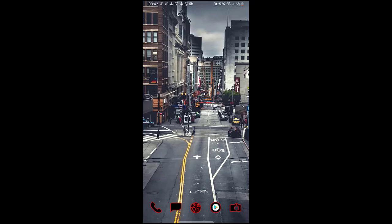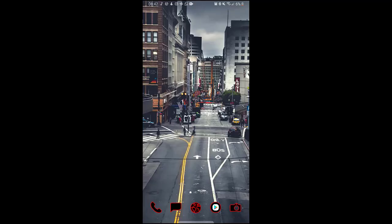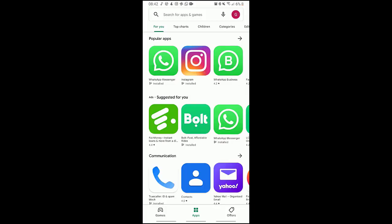Hello, welcome to a walkthrough video on how to install the Moodle application on an Android device. First of all, you look at your Play Store, which is here, so after clicking on it...